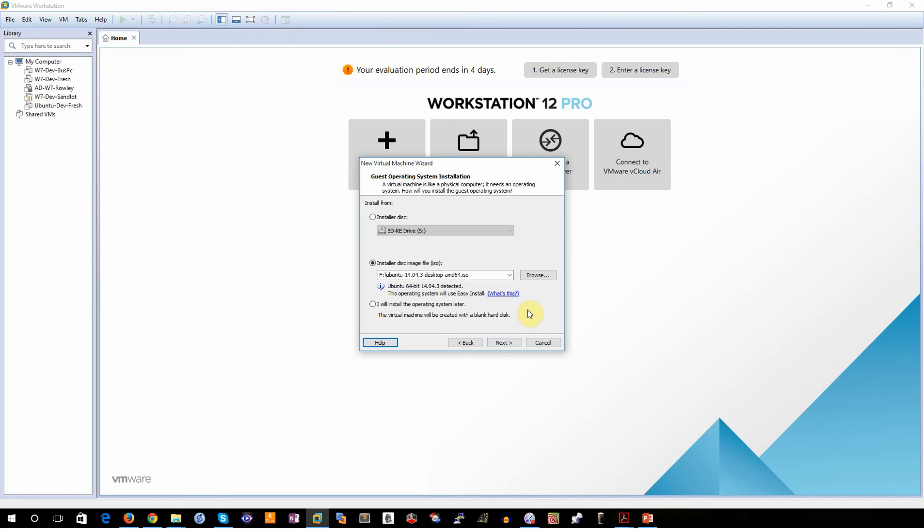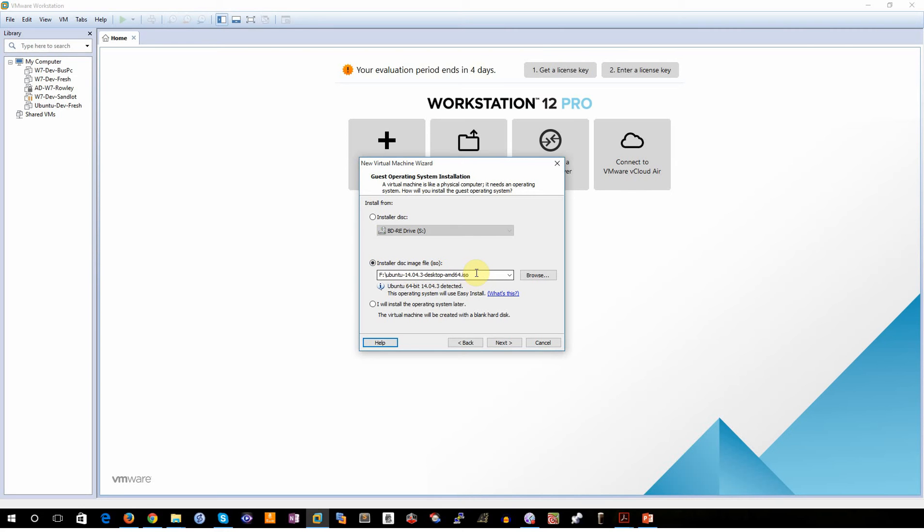One of the first steps that you'll want to do is you'll want to download the latest version of Ubuntu. Now when I put this video together in September 2015, the latest version is Ubuntu 14.04.3. So I went and downloaded the ISO image. I pointed my virtual machine, my VMware Workstation software, to point to this ISO image. Once I've done so, I can go ahead and then click Next.